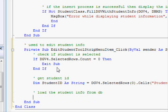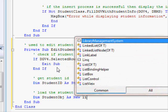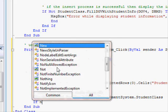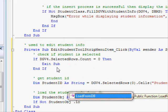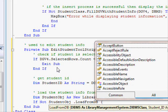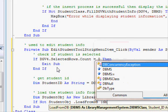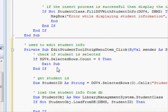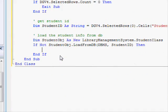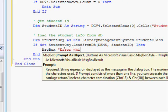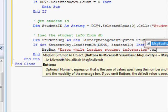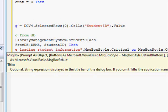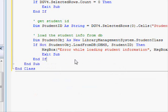Next we load the student info from the database: 'Dim student_obj As New LibraryManagementSystem.StudentClass'. Then: 'If Not student_obj.LoadFromDB(dbms, student_id) Then' we display an error message — 'MsgBox("Error while loading student information", MsgBoxStyle.Critical)' — and 'Exit Sub'.